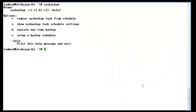I have logged in to CS1K 7.6 Linux server and typed the command sysbackup. I have got four options: minus R is to remove the sys backup task from the schedule, minus S shows the backup task scheduled settings, minus B executes a one-time backup, and minus C sets up a backup schedule.